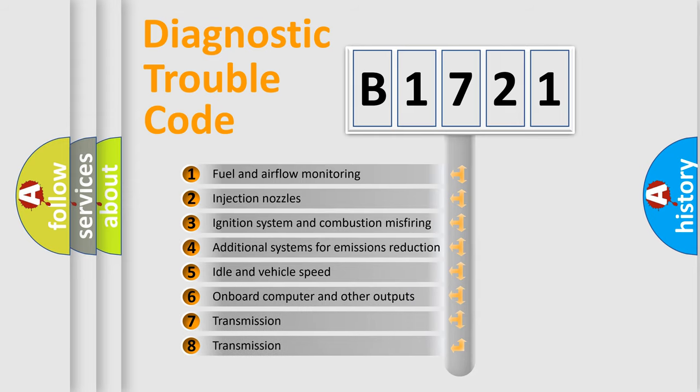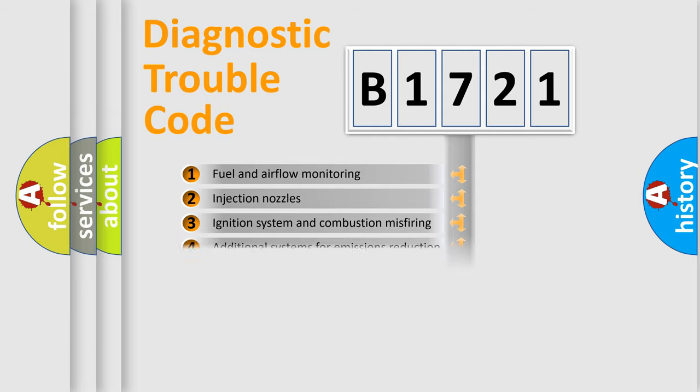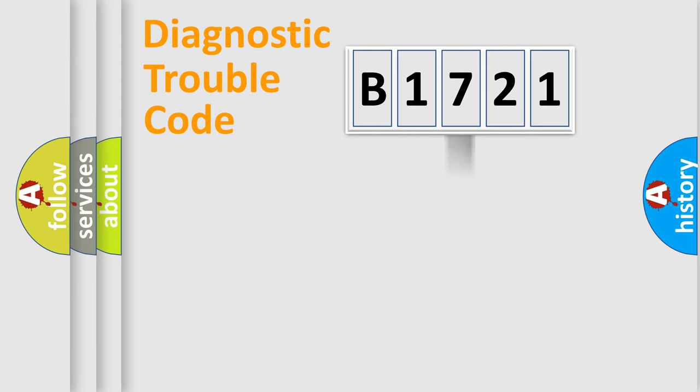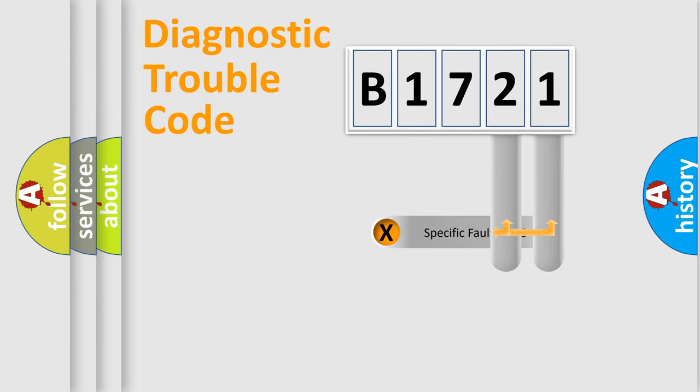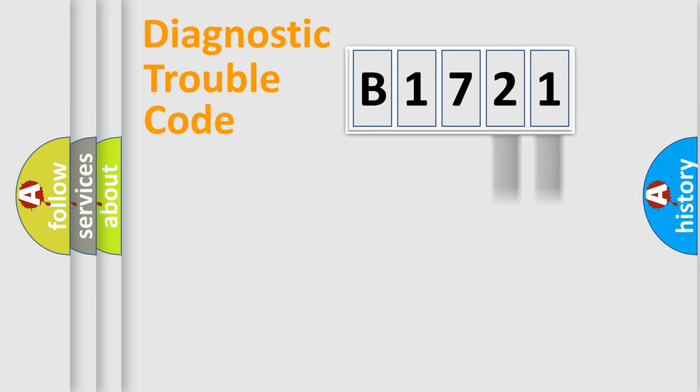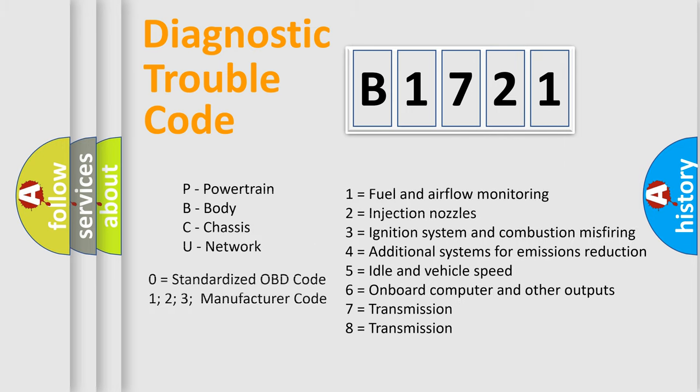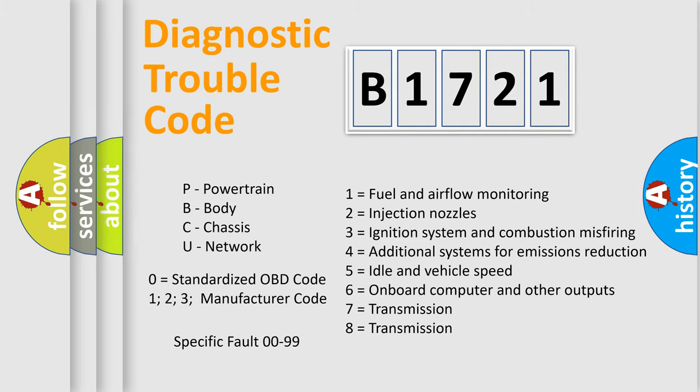The third character specifies a subset of errors. The distribution shown is valid only for the standardized DTC code. Only the last two characters define the specific fault of the group. Let's not forget that such a division is valid only if the second character code is expressed by the number zero.